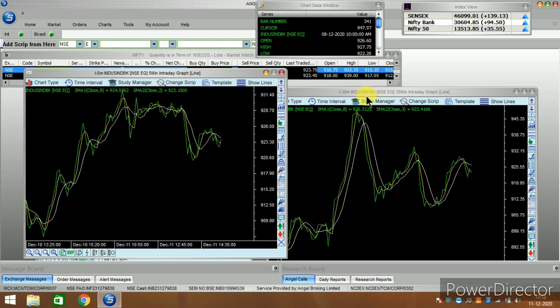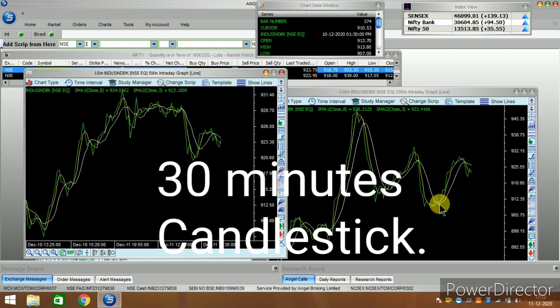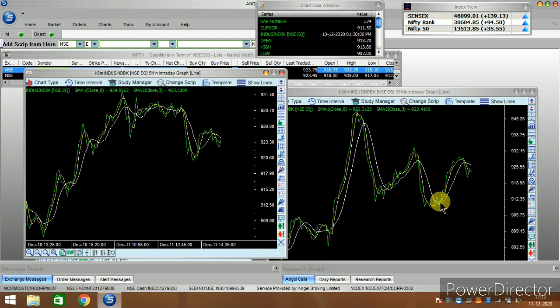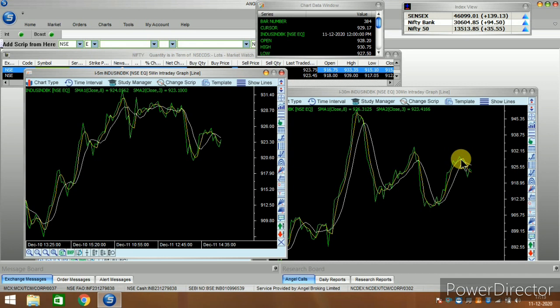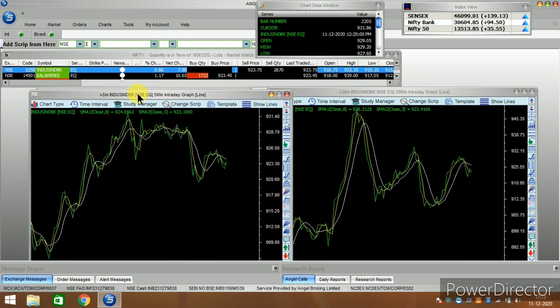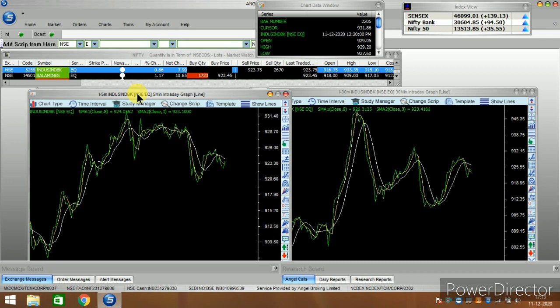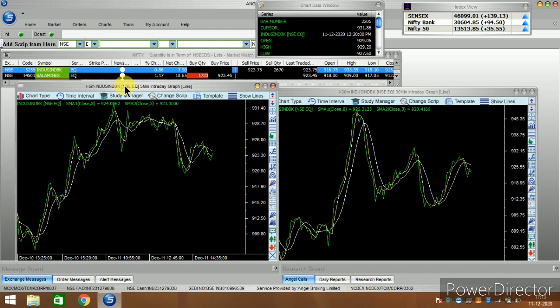The same stock with a 30-minute candle shows the buying price at 911 and selling price at 927 — giving about 16 rupees profit. With a 5-minute candle you get 2 rupees; with a 30-minute candle you get 16 rupees. Similarly, a 1-hour candle would give about 25 rupees more. So for intraday trading, it is not advisable to use 5-minute candles — the minimum should be a 15-minute or 30-minute candle.